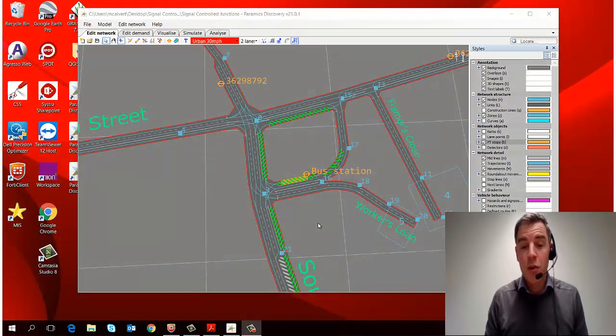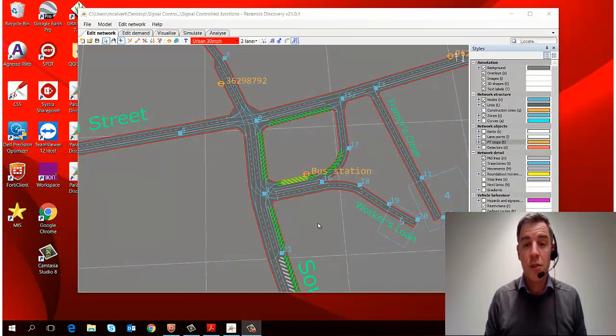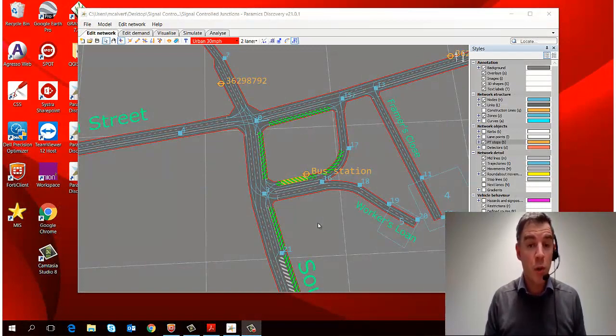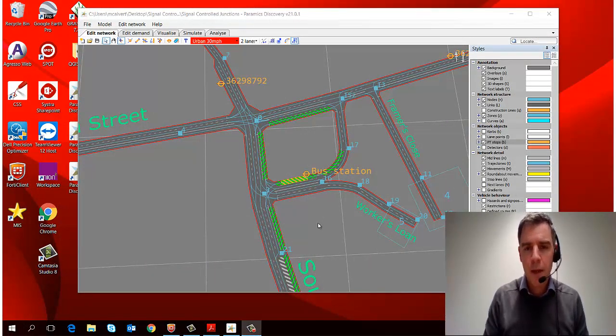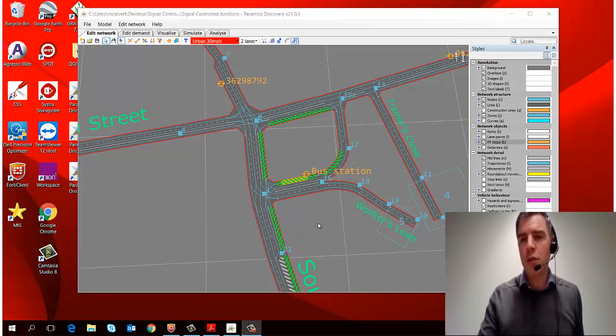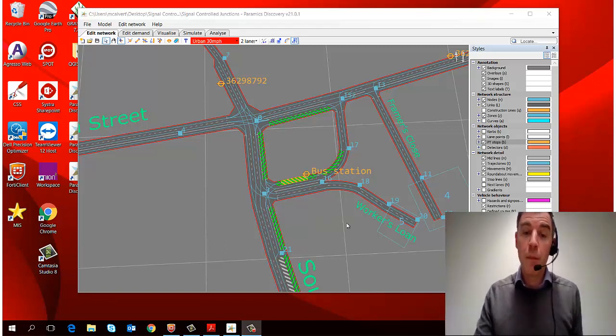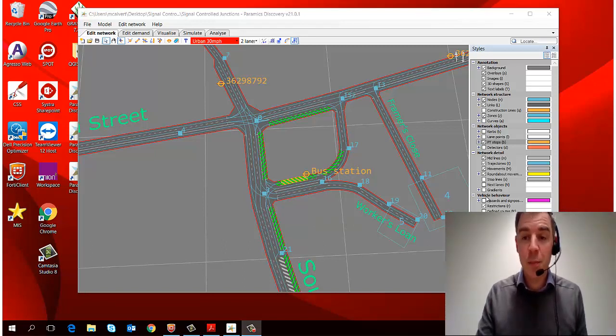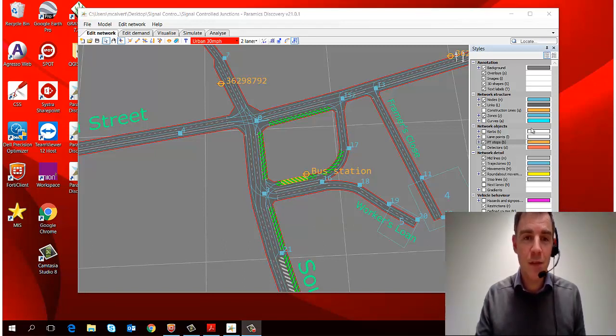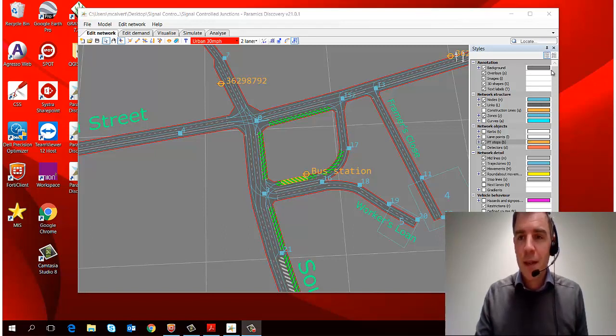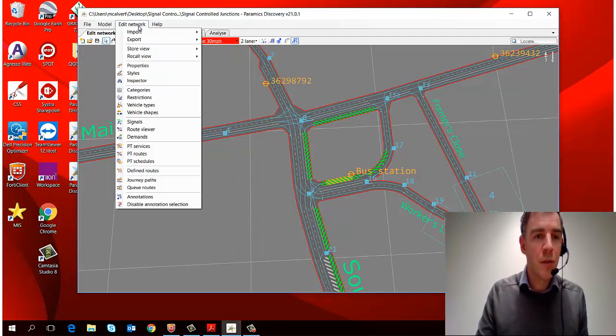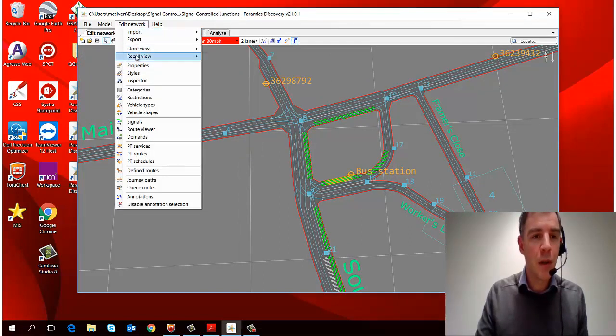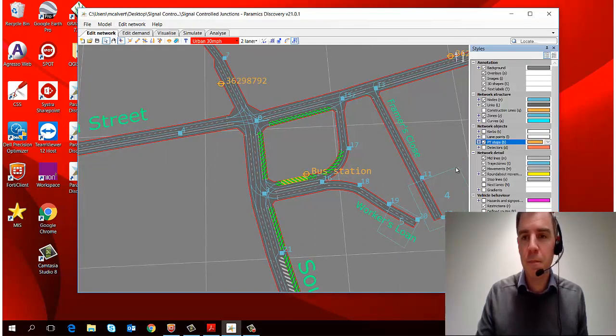Okay, so the next thing we're going to learn is how to show different objects in our network. Now you might have noticed for most of this episode that we've had a styles panel open on the right-hand side of the screen, and if I close that, I'll just show you how to access that, which can be done through the Edit Network menu and Styles.